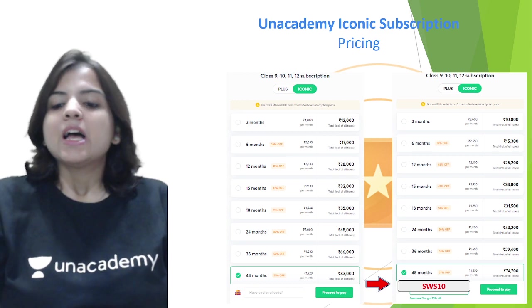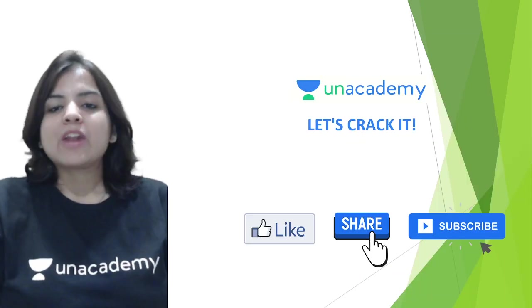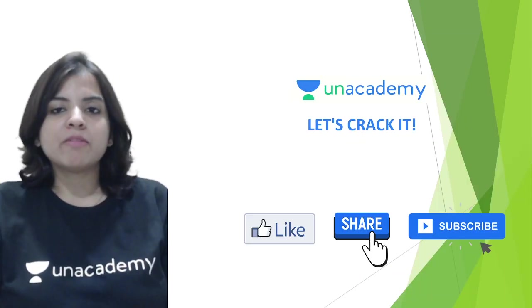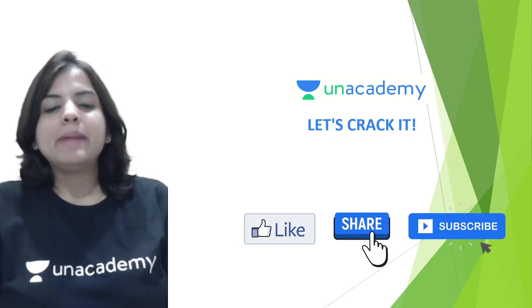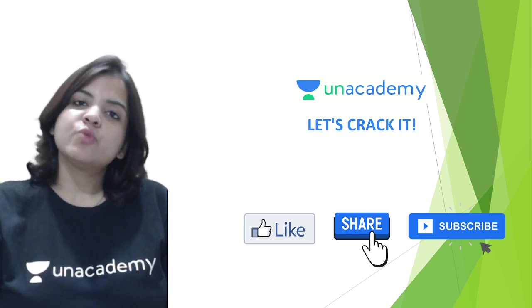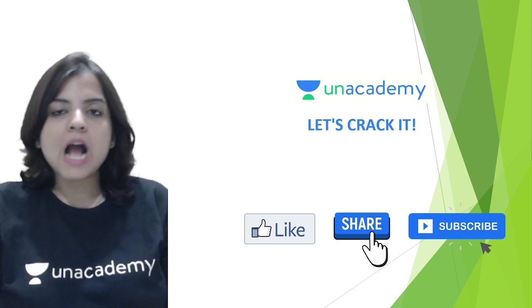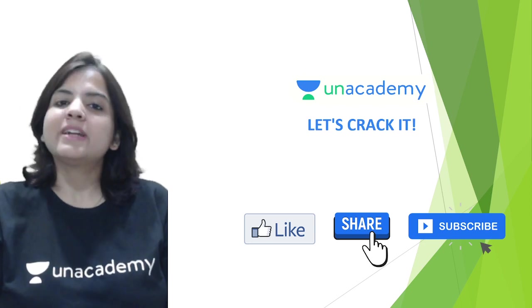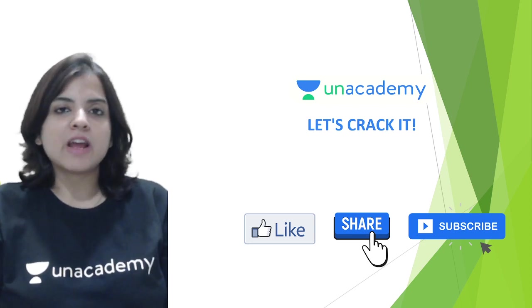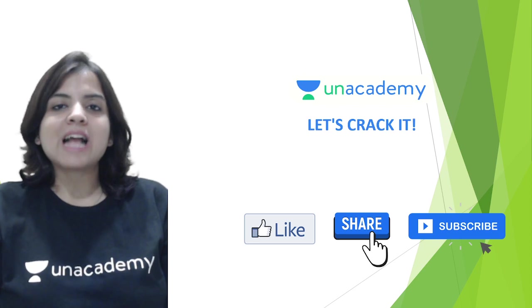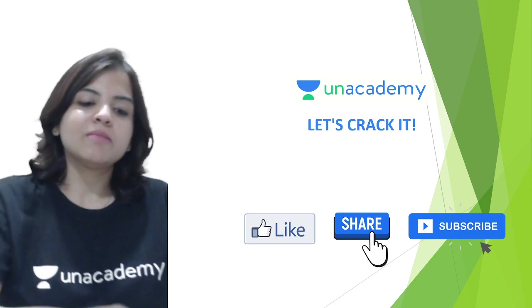With that, we come to the end of this chapter, but I will be back soon with chapter number five. Until then, please like, share, and subscribe to this video and our channel. Do not forget to hit the bell icon so that you never miss any class from us. Thanks a lot for watching, and I will see you soon. Bye-bye!